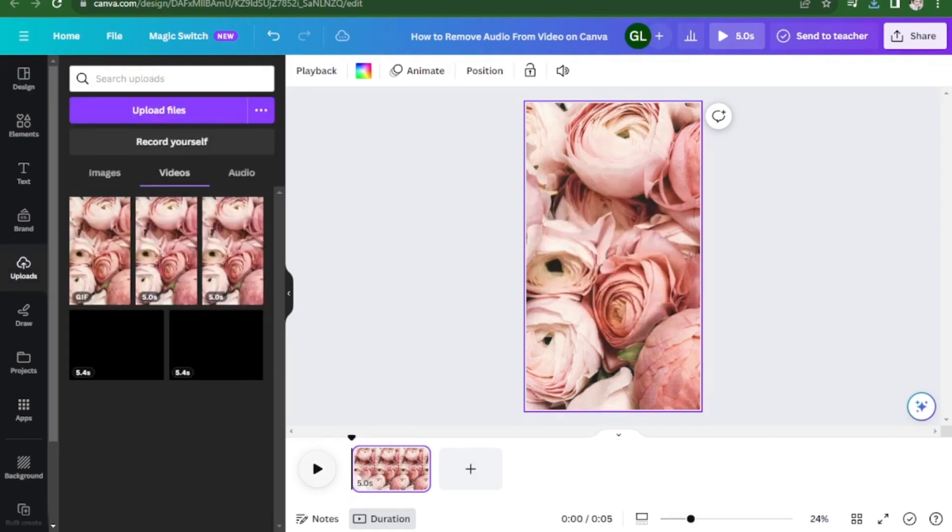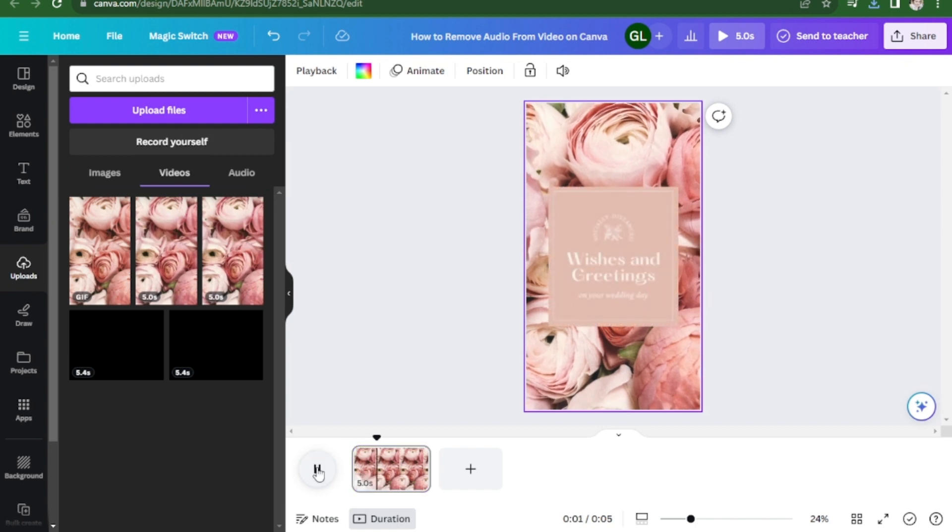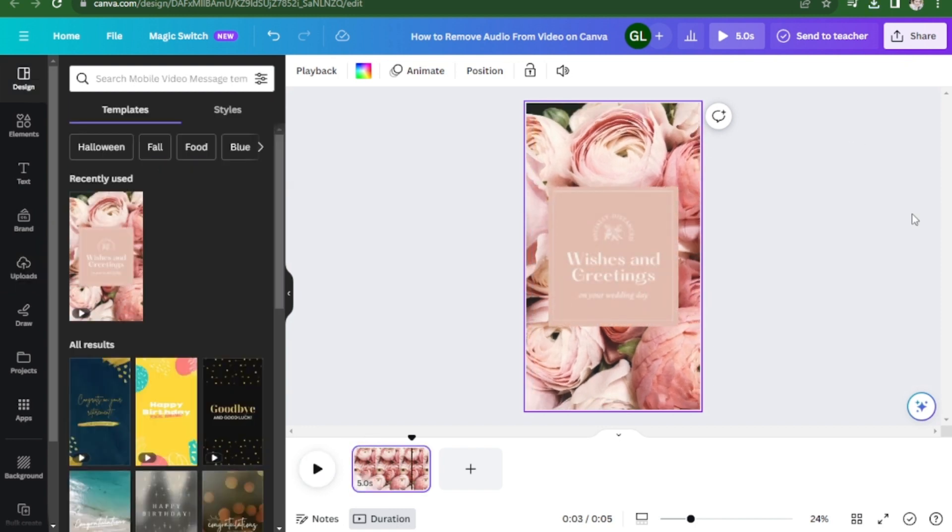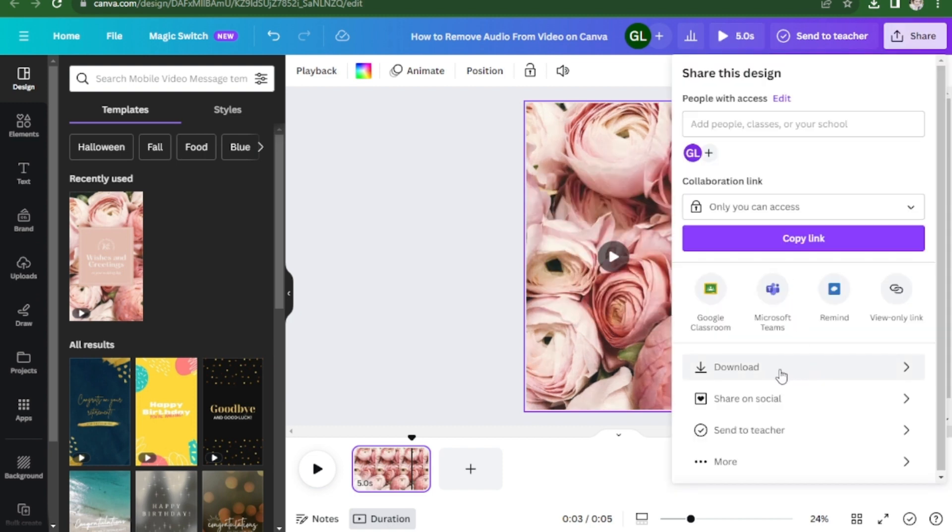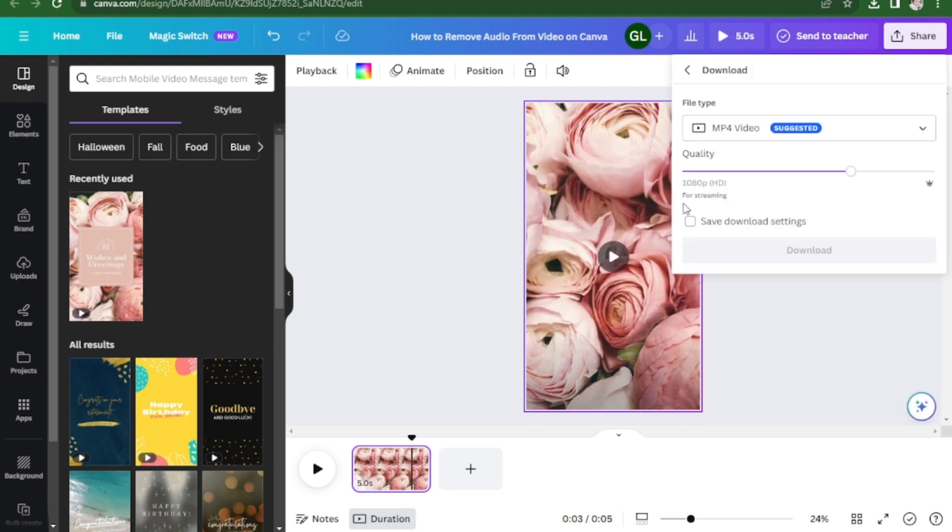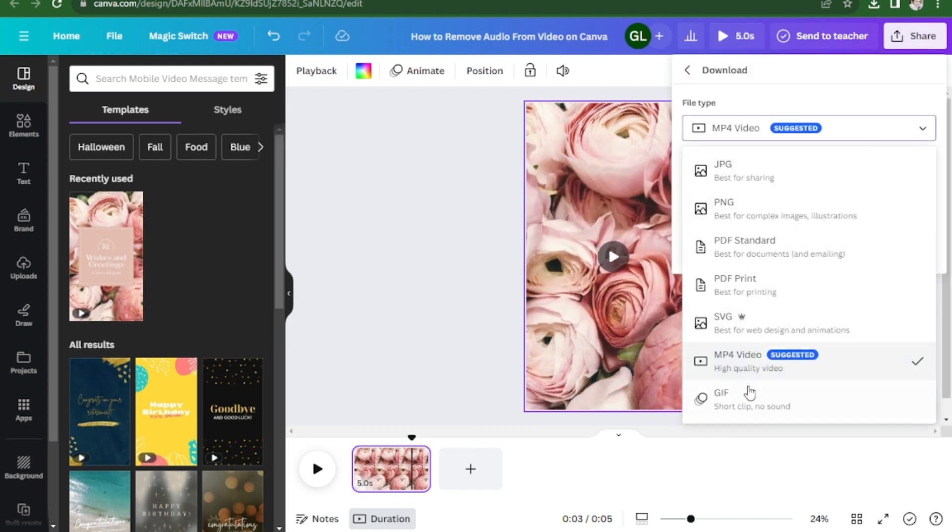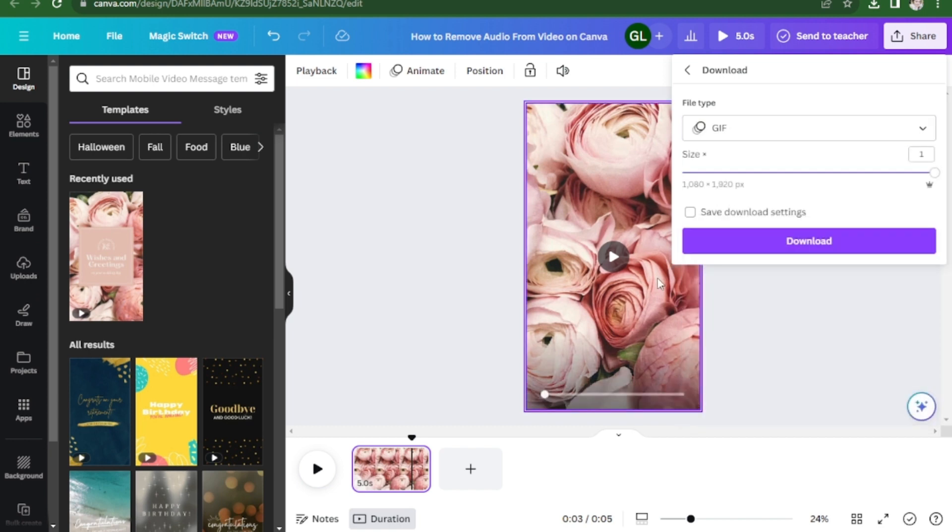I have a video here and let's play it. Now to download it as a GIF, you're going to click on share, click download, choose GIF, and click download.